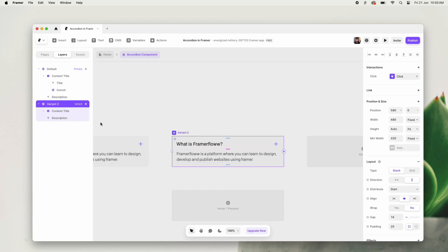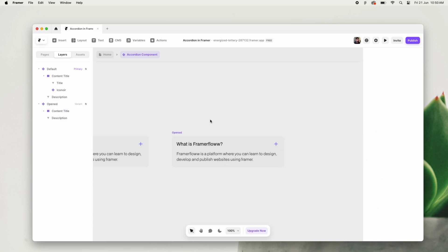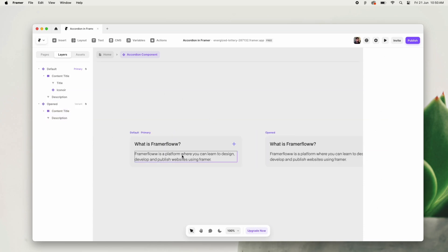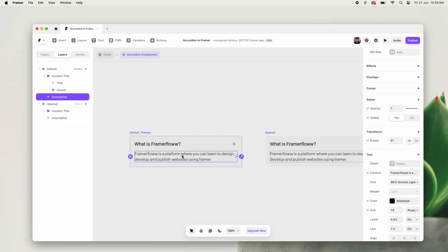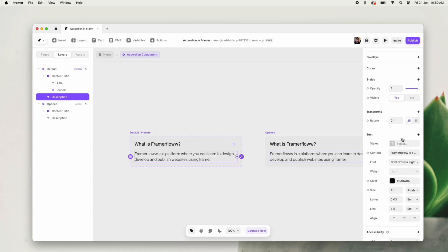Now we will add a second variant to this accordion. We will name this as an open state and the first one as a default state. In the default state, we don't want to display the description.